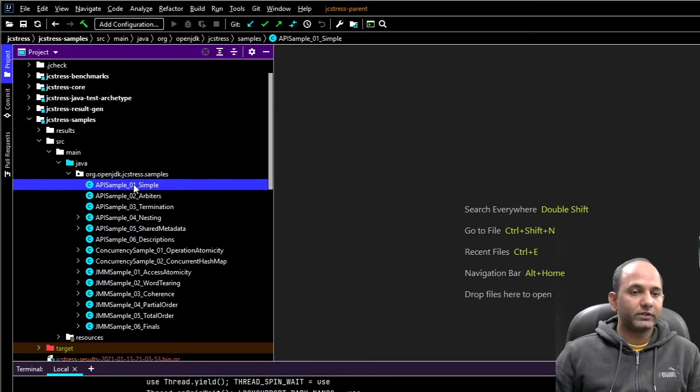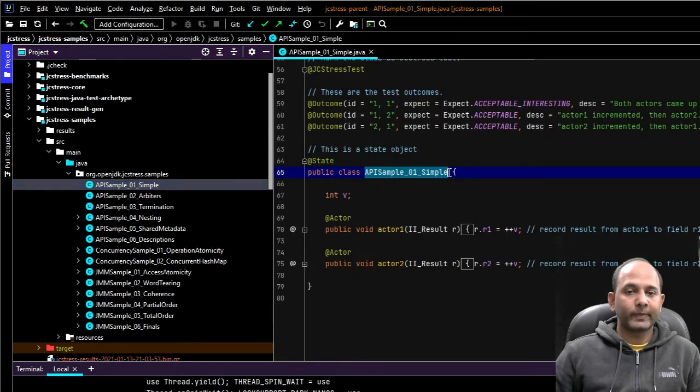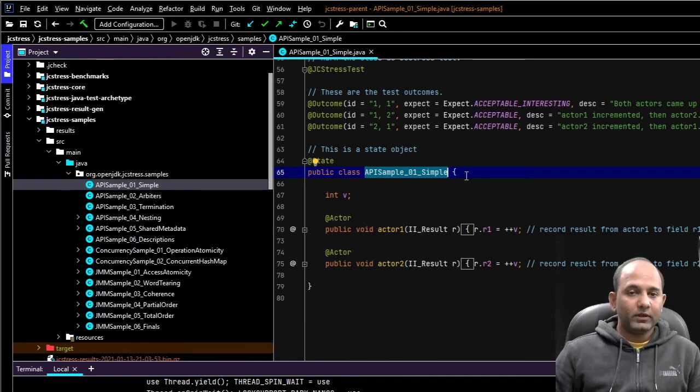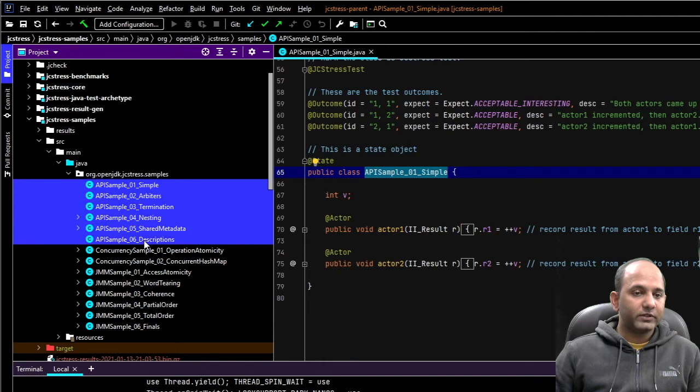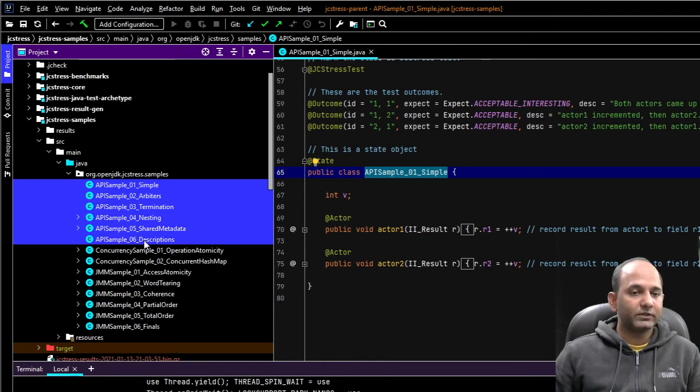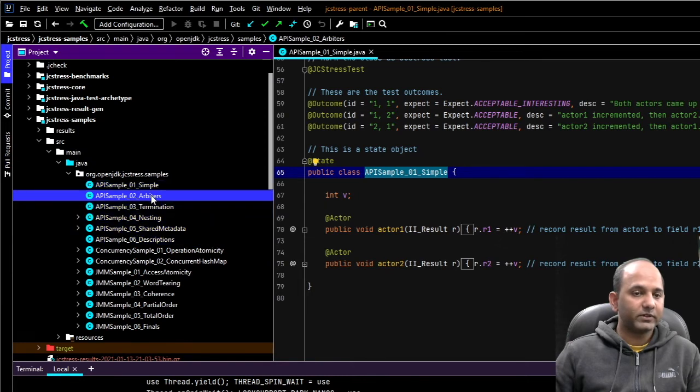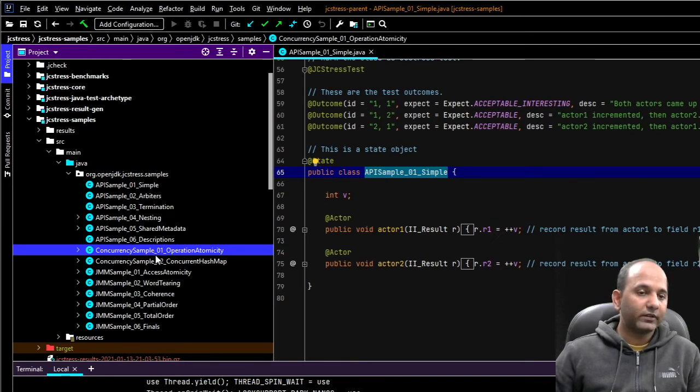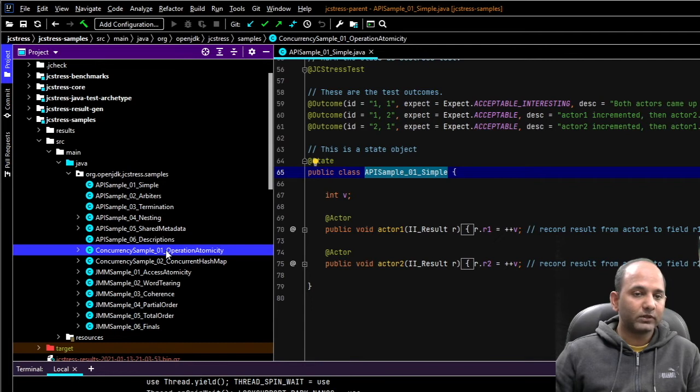Open sources in Java. If you look at this, this is the same example we saw a few minutes back. And then 0126, if you look at these examples, explain how JCStress API works. The second one explains arbiters, then a few other things. And then some interesting examples. First one is related to concurrency sample.